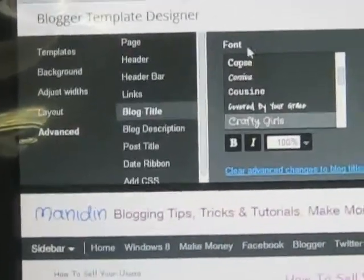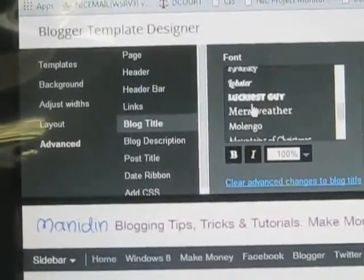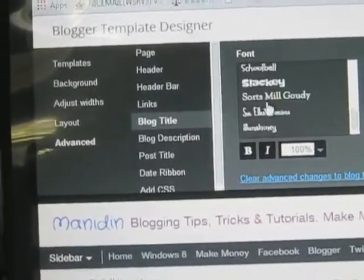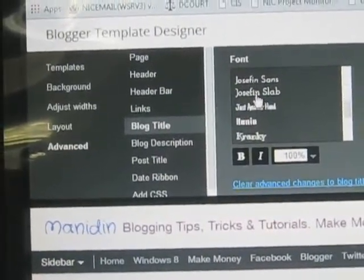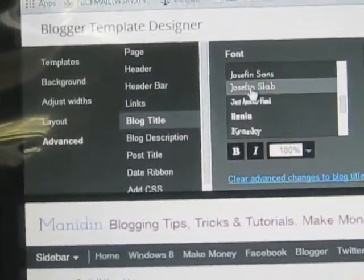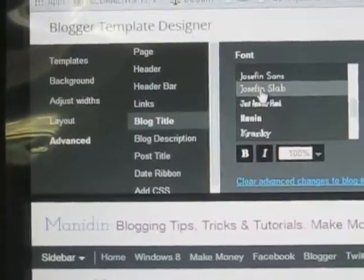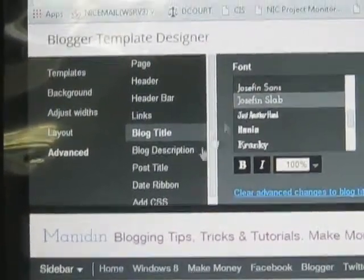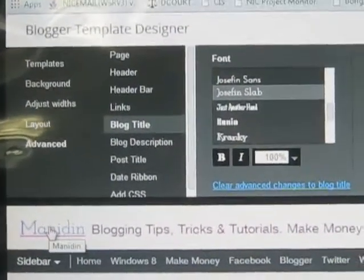Now this is the font style. These are the styles of fonts. You need to select anyone from this. Say this one — see, the font style and blog title style has been changed.